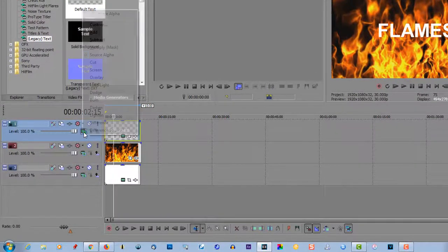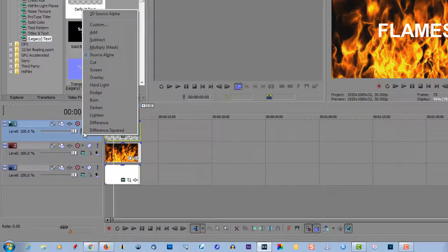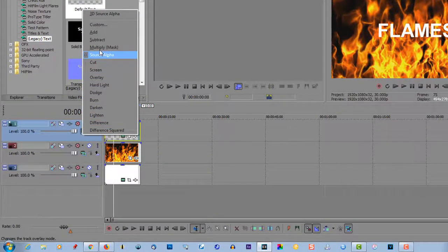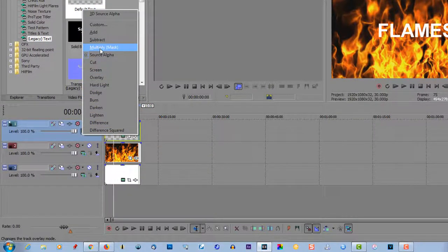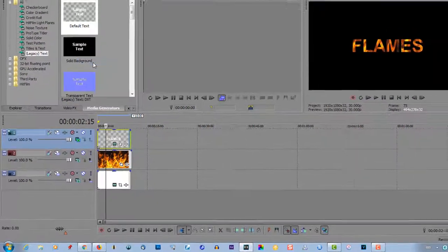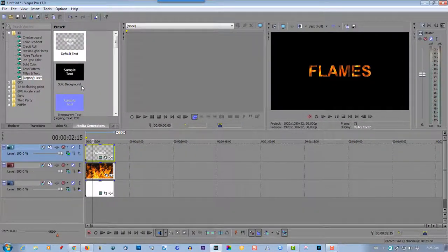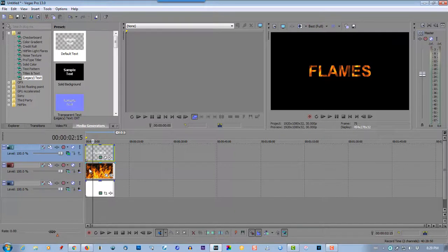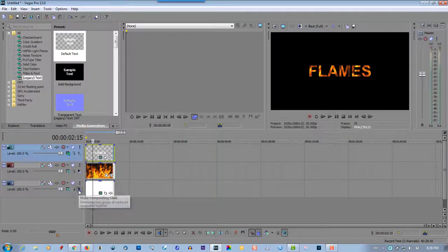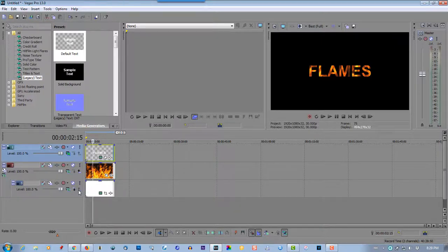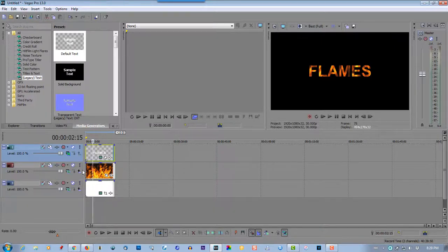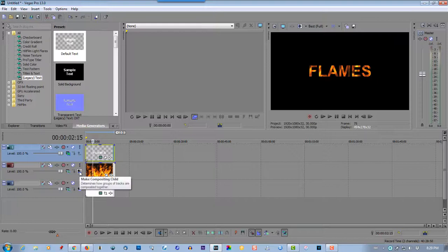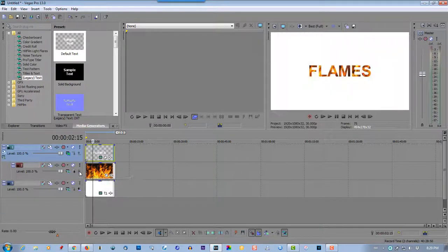Compositing mode, select multiply mask. On the third track, make compositing child. No, that's the wrong way. Second track, make compositing child.